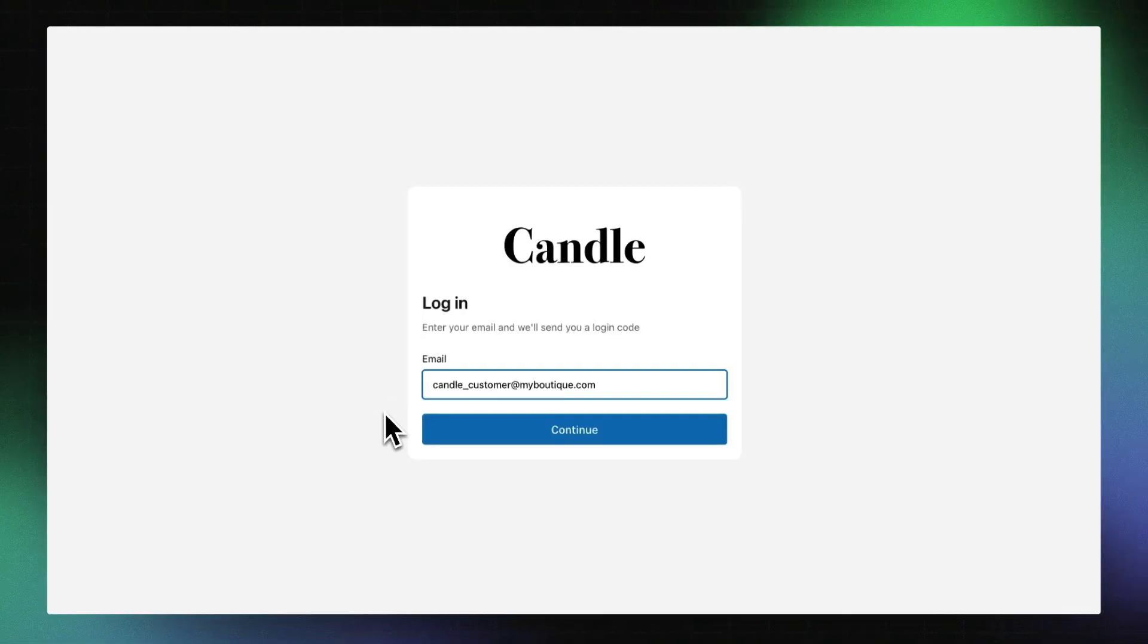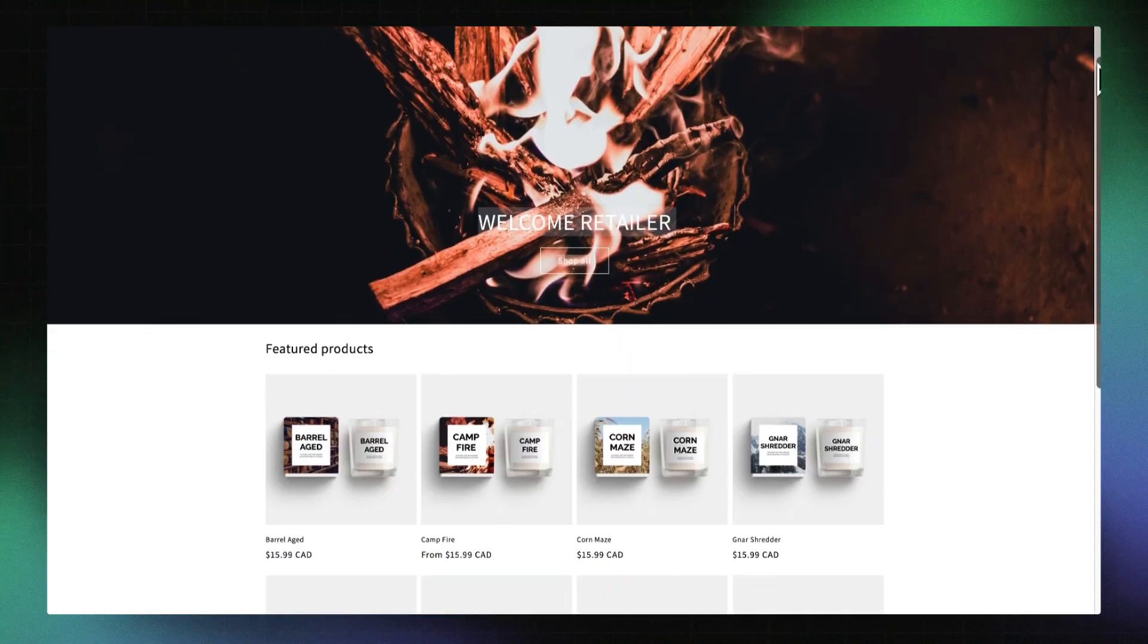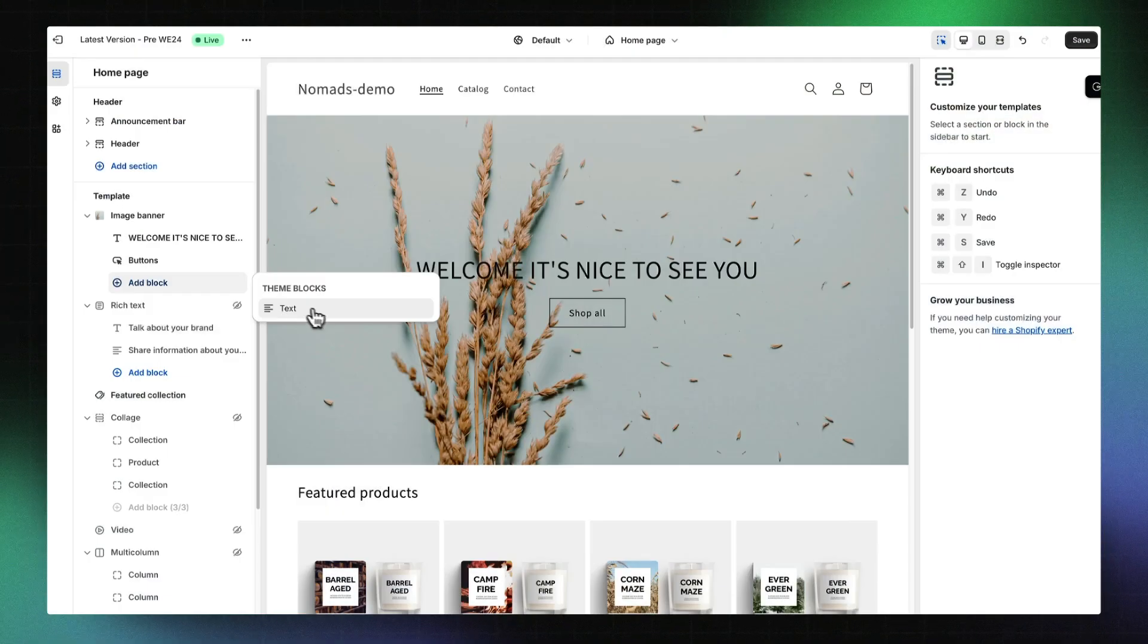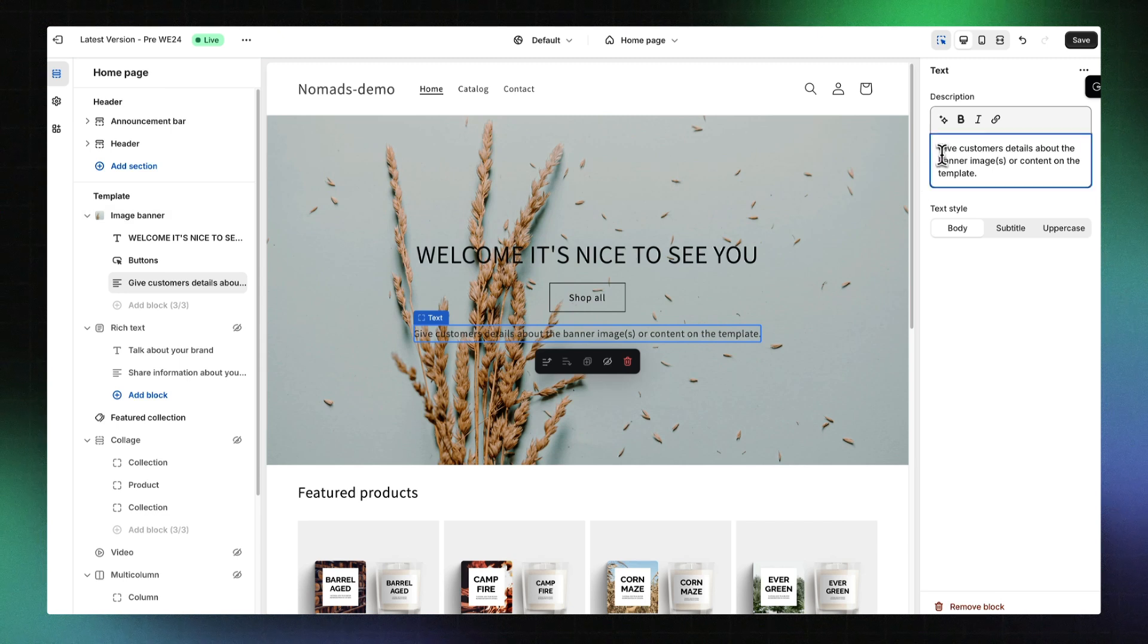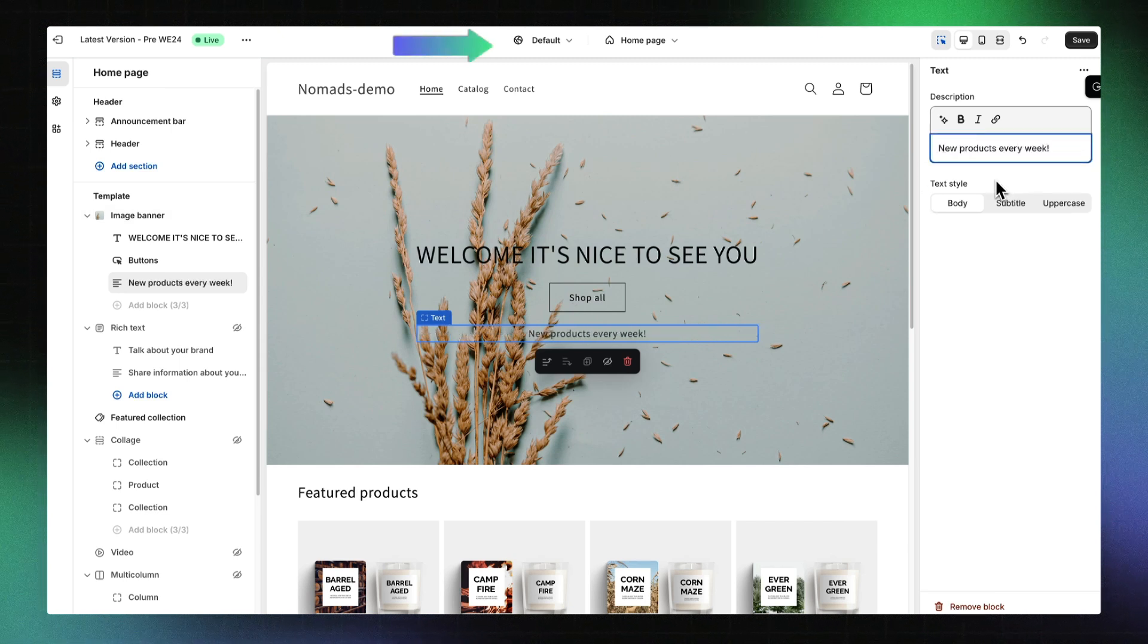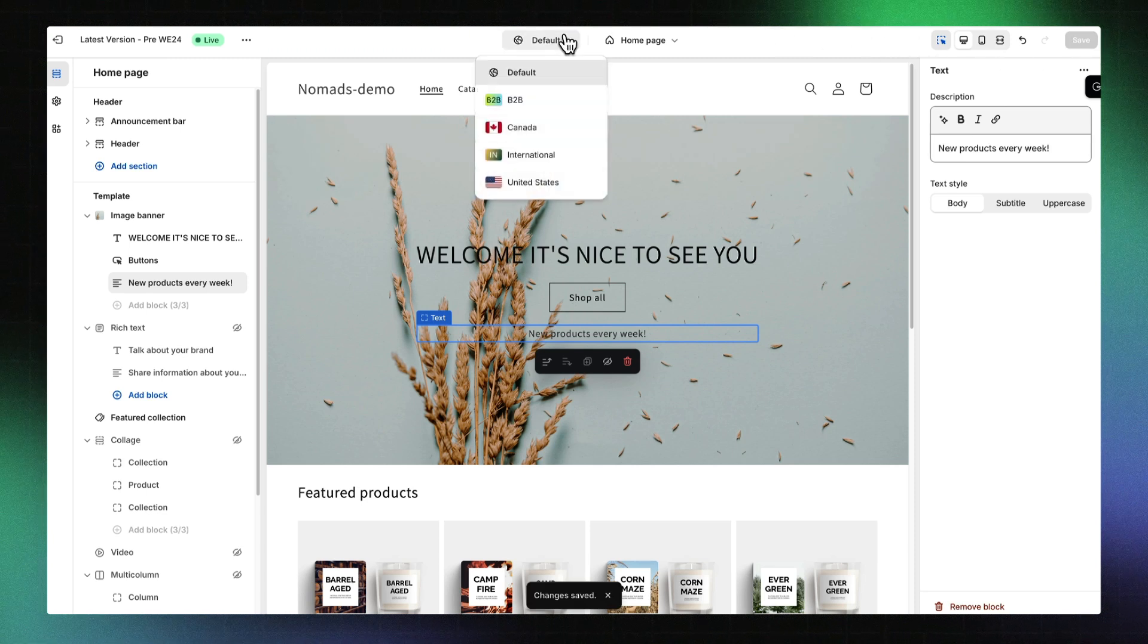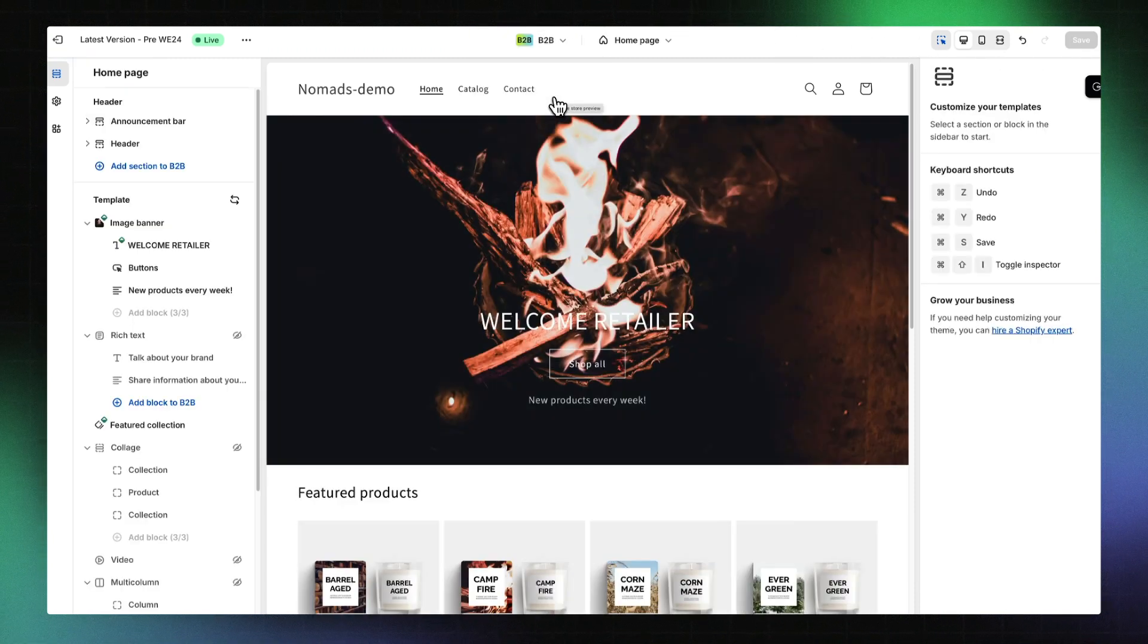Now, all authenticated B2B buyers will see this content. You can also add a new section or block to the default context. These will be automatically added to all other contexts, except for contexts with a custom section order.